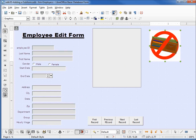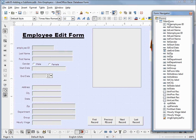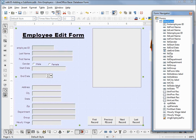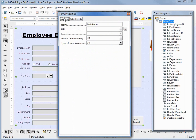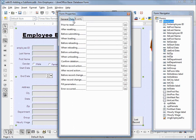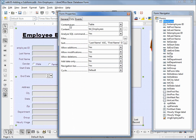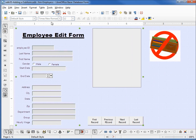Opening back up our form navigator, we see we've got our main form and all our controls below it. If I right click on main form and bring up the properties, on our general tab we see the name of main form. The events tab has nothing in there. Our data tab is the one we're most interested in — we've got the content type of table, the content is the table employees, sorted by last name ascending then first name descending. I'm going to save and close this form.